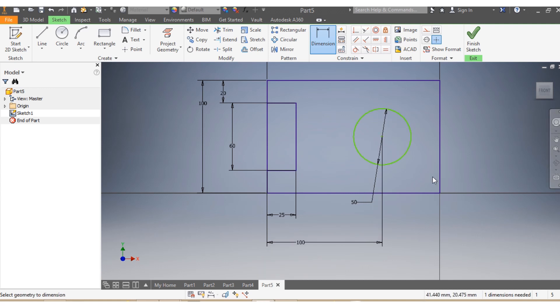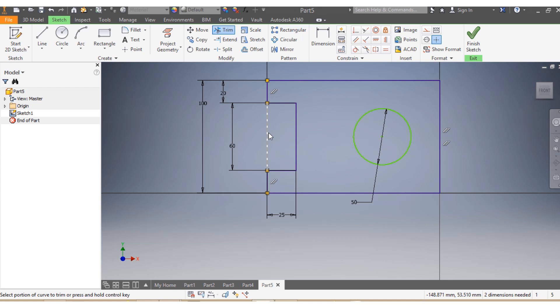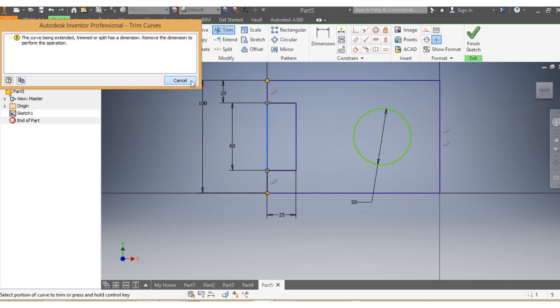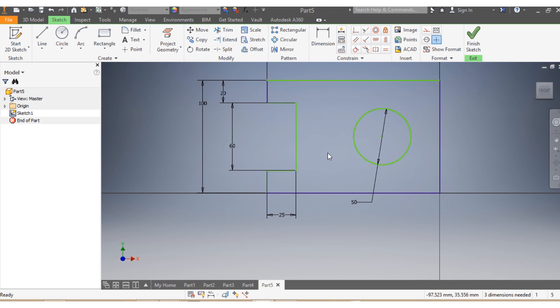So now since I don't need that part, I'm gonna say Trim. So once I trim that spot, then I select the one from the rectangle, then I say Delete.